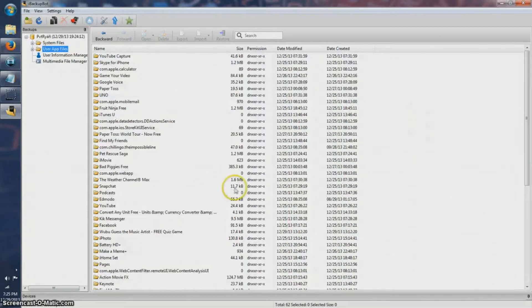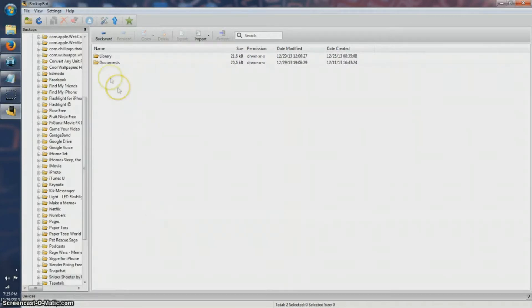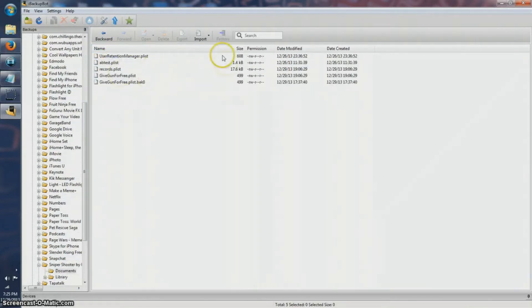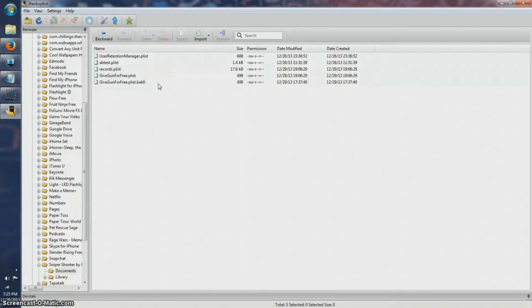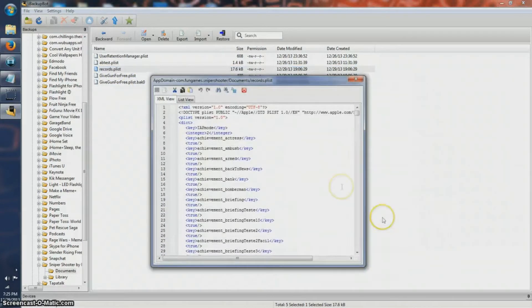Now that you have iBackupBot open, locate your app. I'm doing Sniper Shooter so I'm going to locate Sniper Shooter. It can either be in Documents or Library — mine in this case is going to be Documents. If it has a zero beside it there's nothing in it, so don't worry about it. You have to search through them or figure out which one you're looking for. The one I found to be it was Records, which is basically the whole app itself.